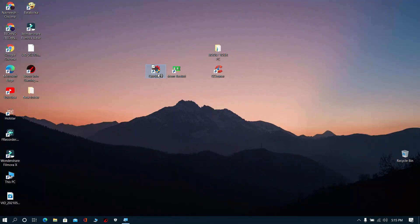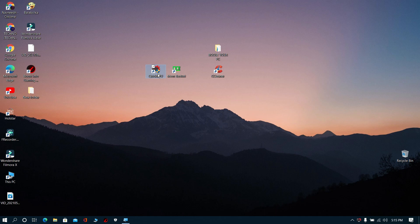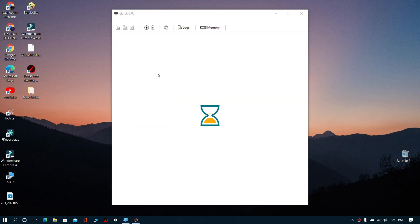Step 3: Now download Quick CPU from the description, then open Quick CPU and wait for some time.